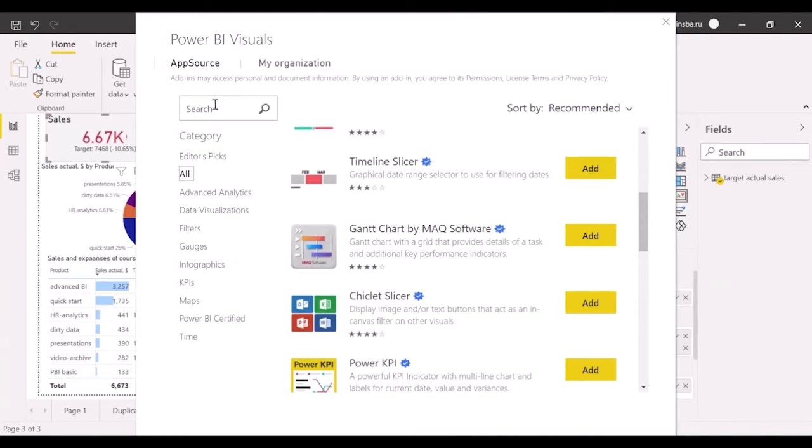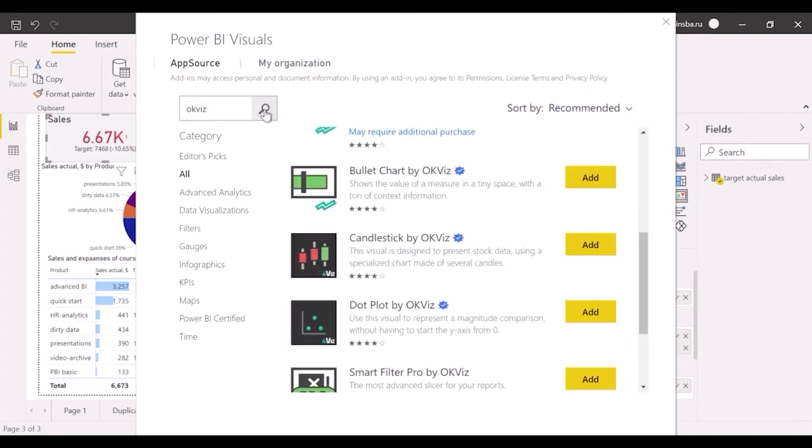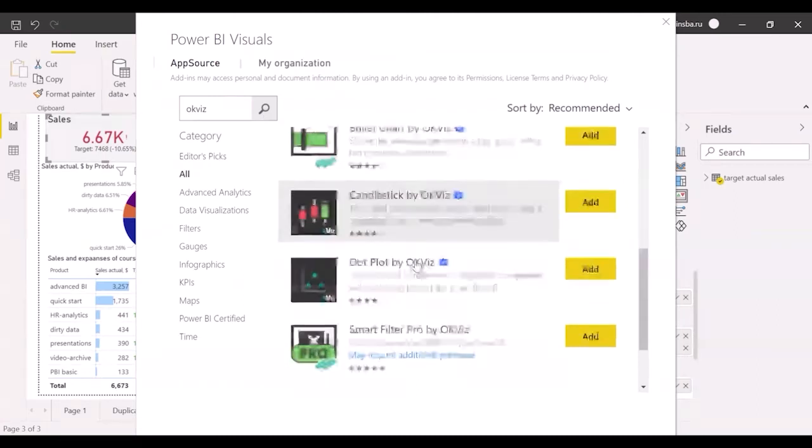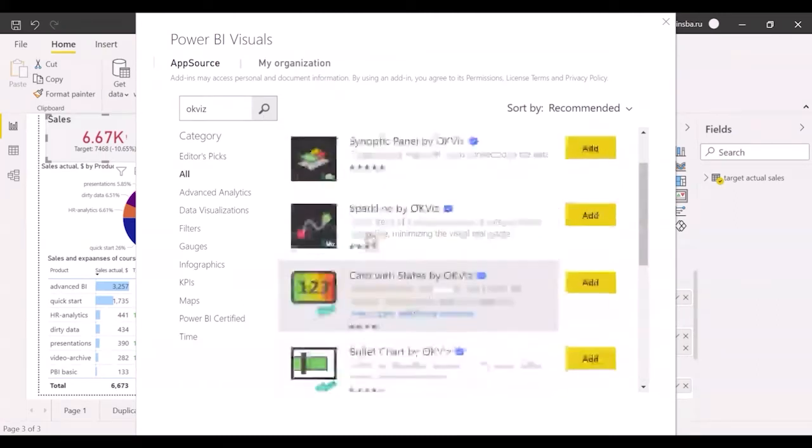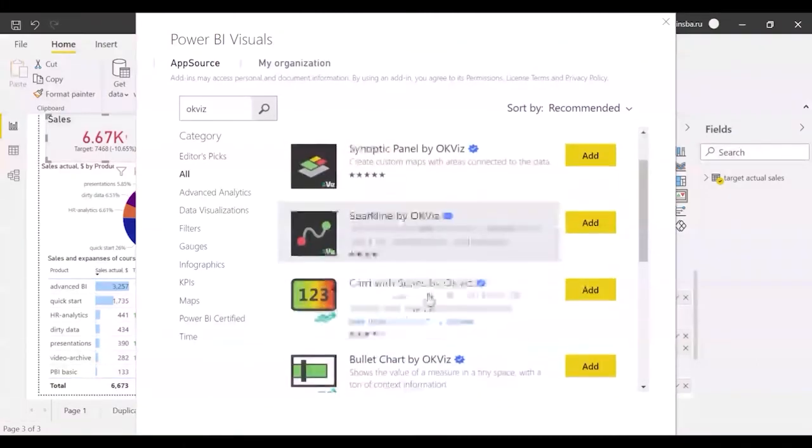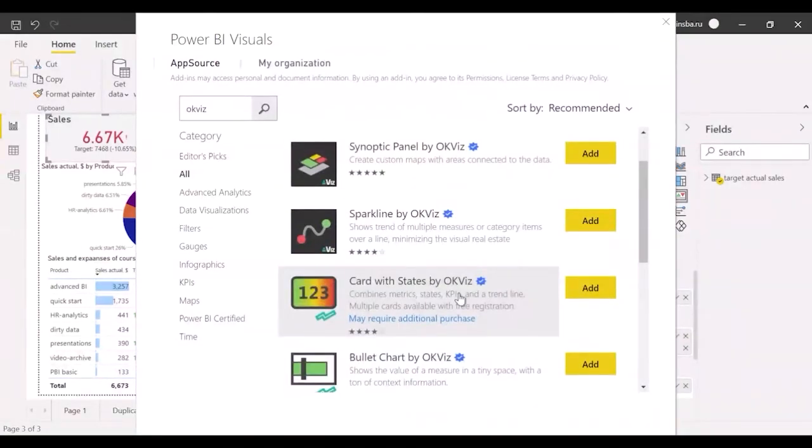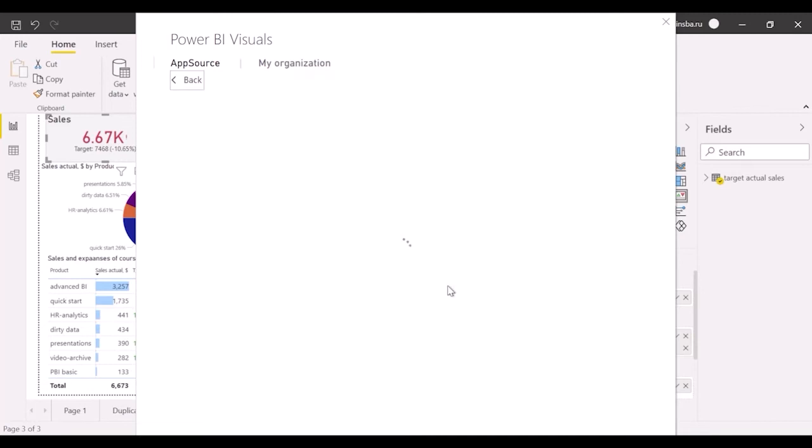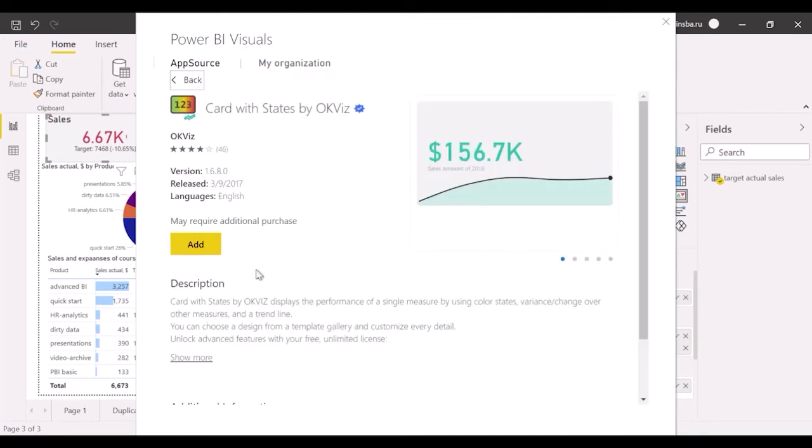Type OKViz in the search field. It's a good professional team who creates applications. Select the Card with States by OKViz and add it. In my opinion, it's one of the best and well-developed tools in Power BI.